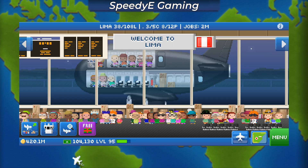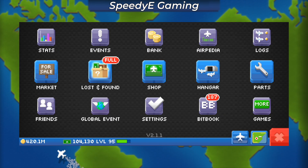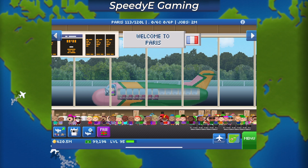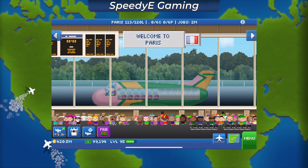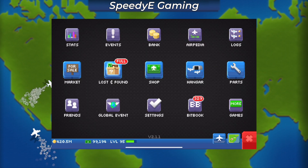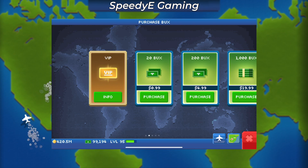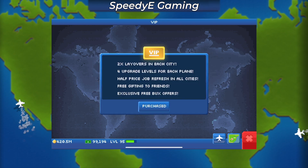The great thing about multi-device cloud syncing is now I can play on my iPad when I'm at home, but then switch to my iPhone or Android phone when I'm on the go. This is probably one of the best features in the new update.